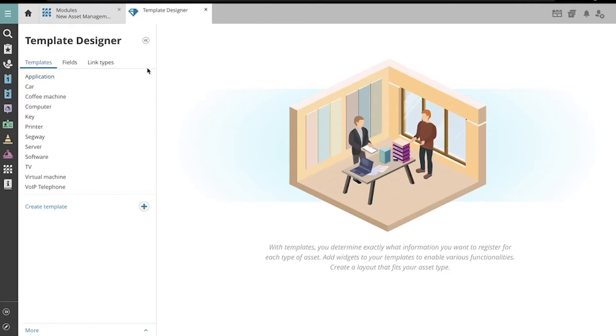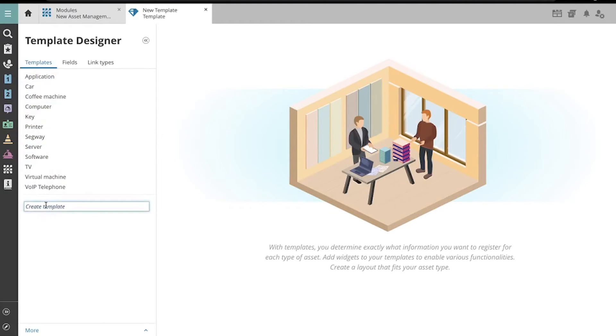On this left side column, you'll see a list of existing asset templates, but we're going to go down to the bottom and create a brand new one. Let's create a template for a laptop.